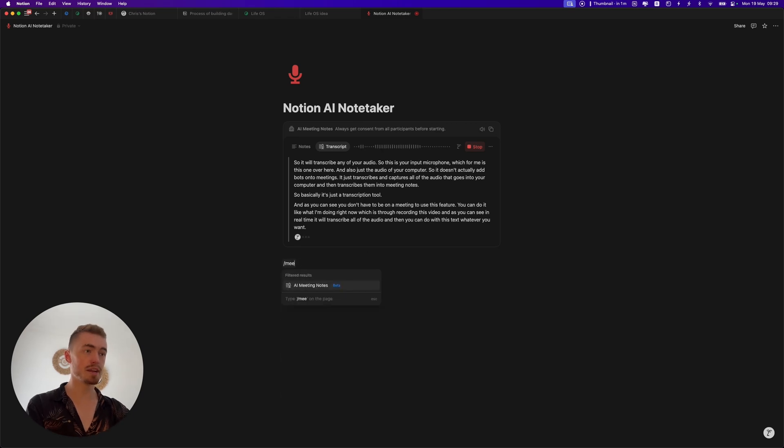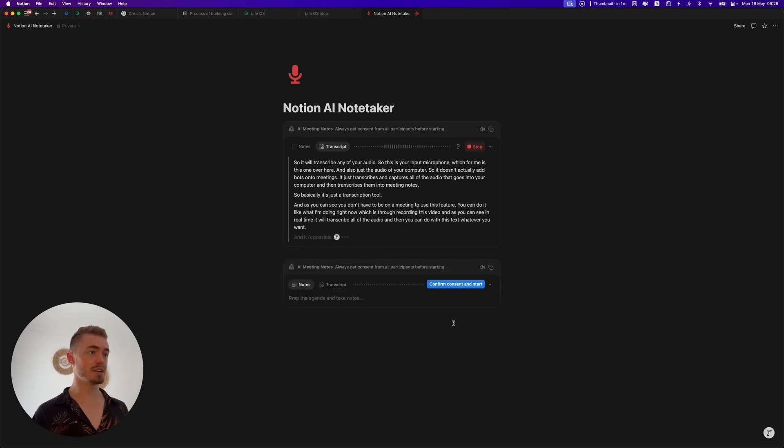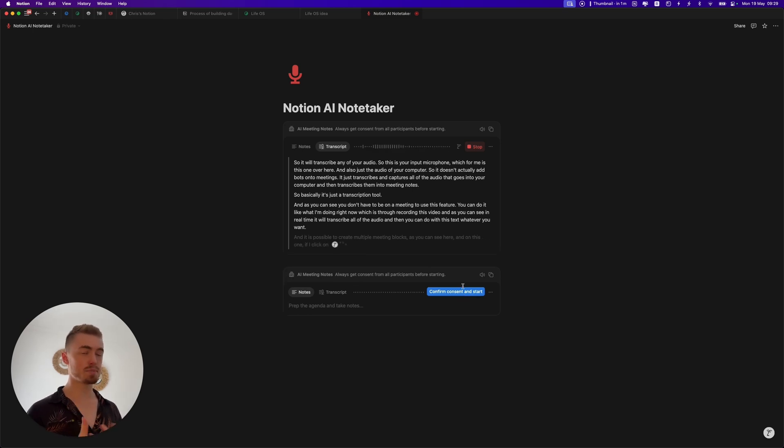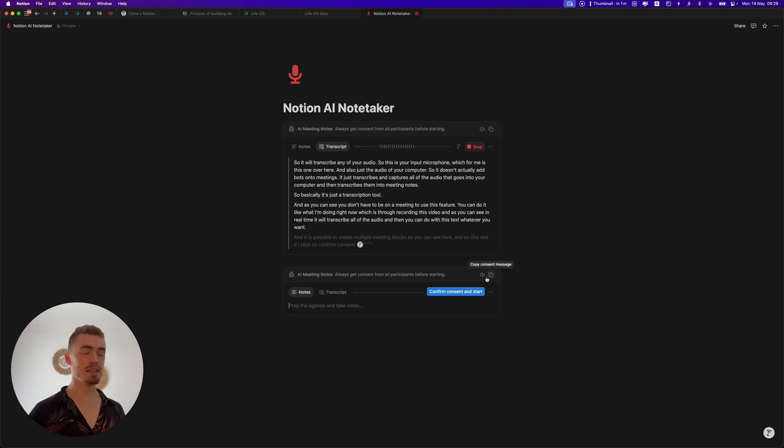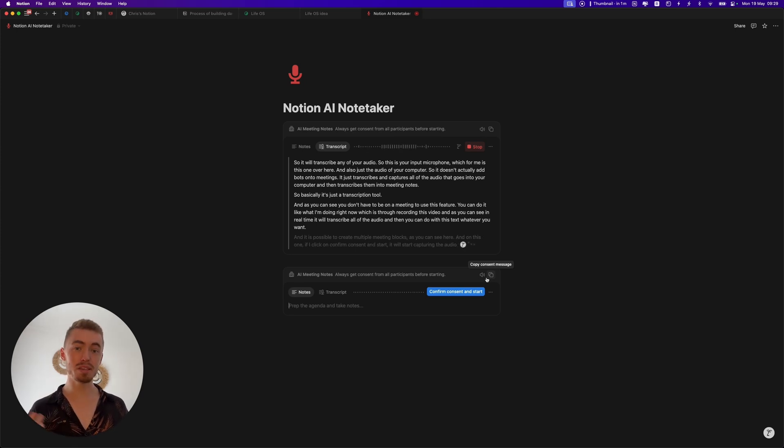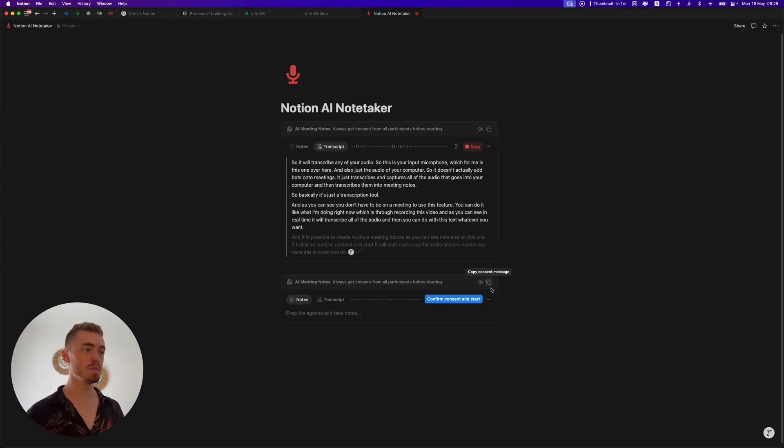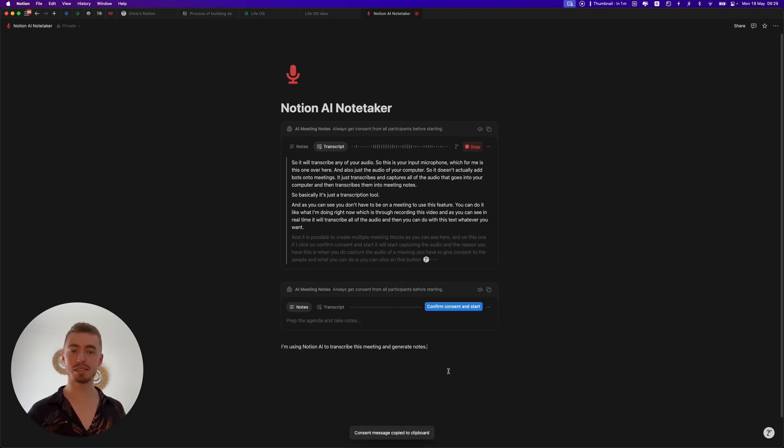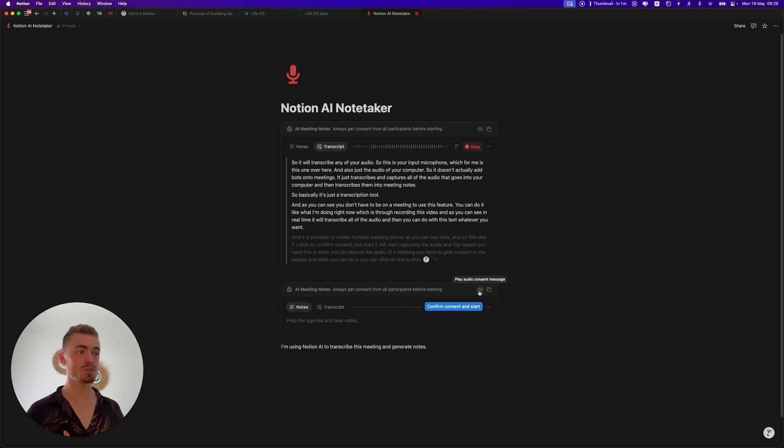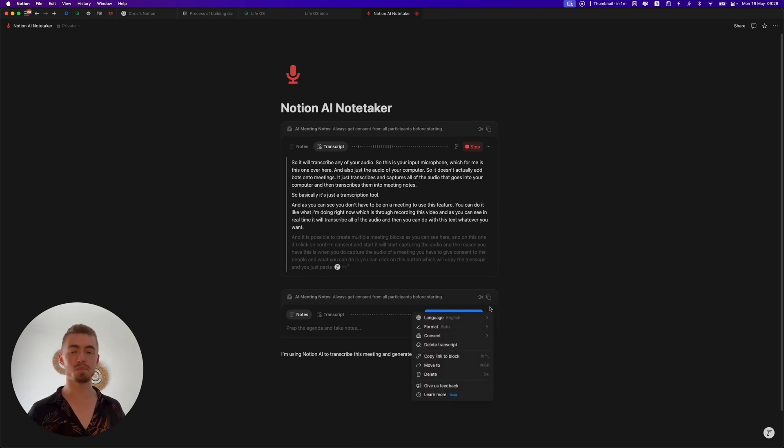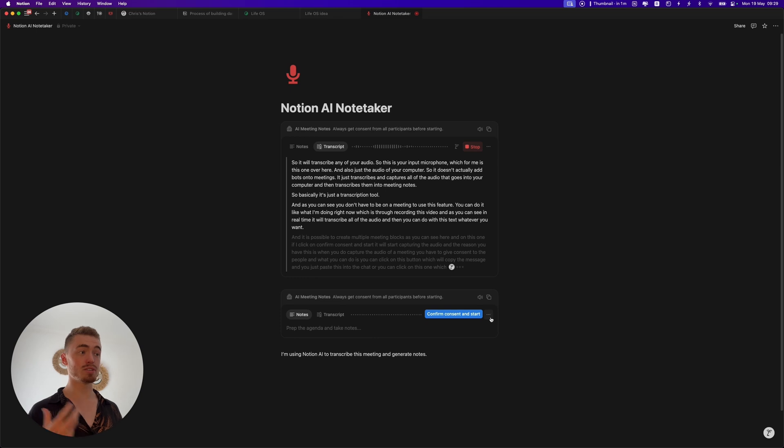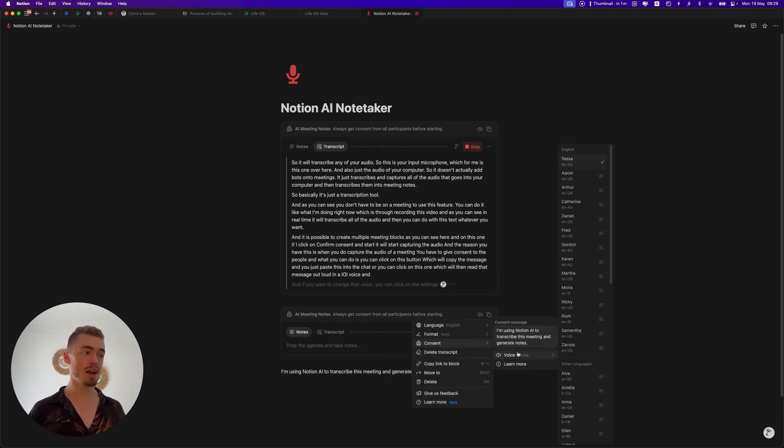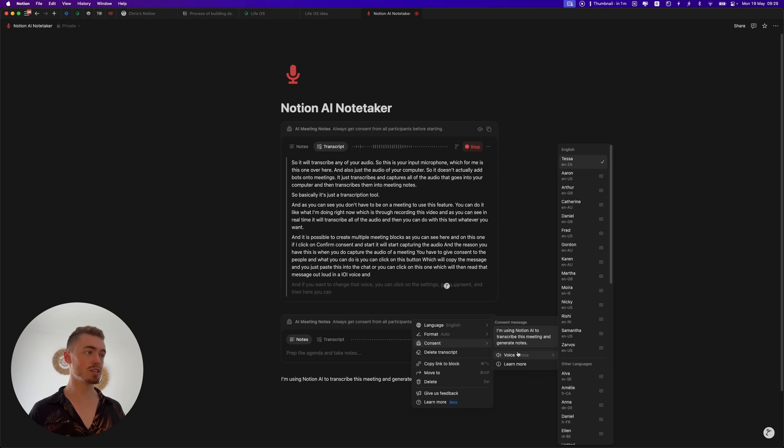It is possible to create multiple meeting blocks as you can see here. If I click on confirm consent and start, it will start capturing the audio. The reason you have this is when you do capture the audio of a meeting you have to give consent to the people. What you can do is click on this button which will copy the message and you just paste this into the chat, or you can click on this one which will then read that message out loud in an AI voice. If you want to change that voice you can click on the settings, go to consent, and then here you can change the text as well as change the AI voice.